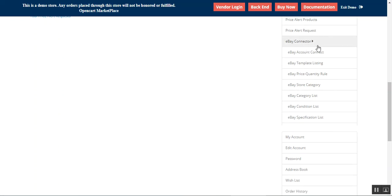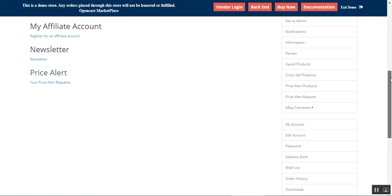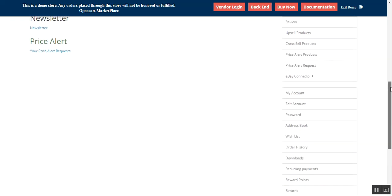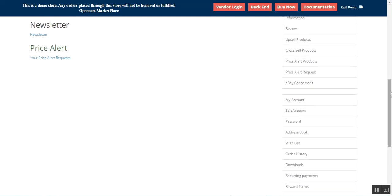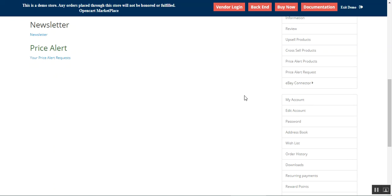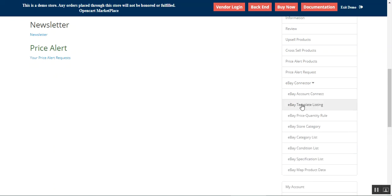The admin and the vendors can connect their eBay store accounts within the OpenCart marketplace itself. The admin can do that on his own — I'll show you that at the end of this video. First of all, the seller needs to connect his eBay account, so let's go to the eBay Account Connect section.